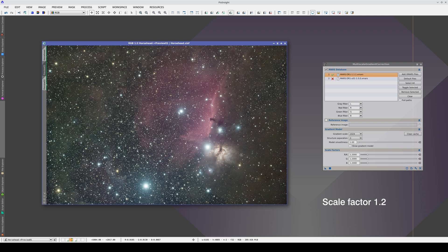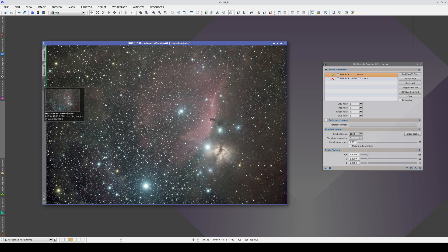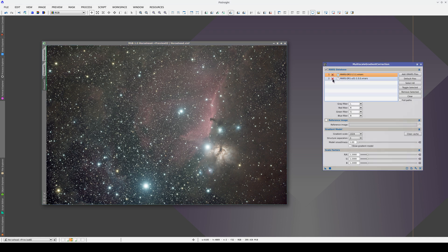This area is also available in the Mars U database. In this case, a scale factor of 1 works well.